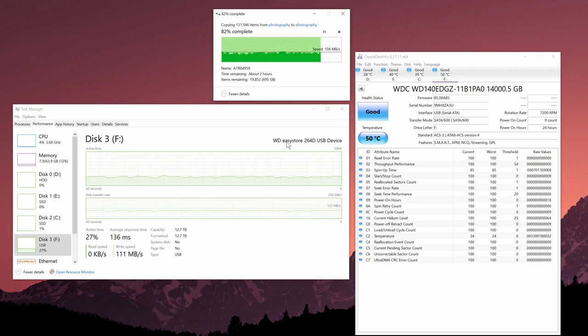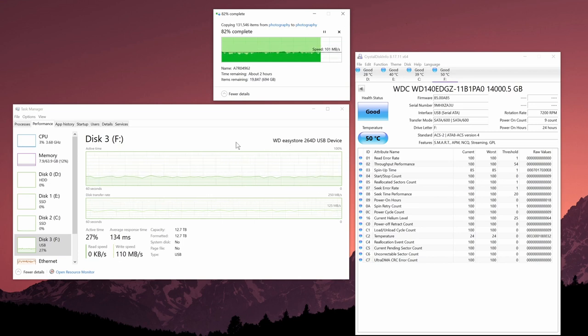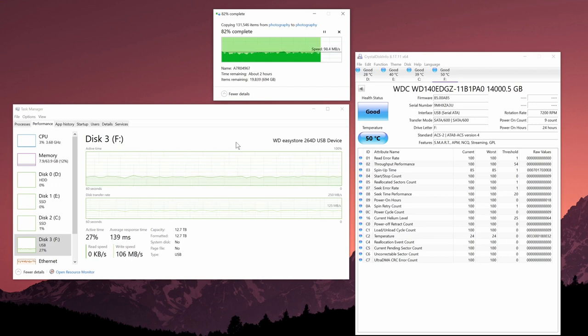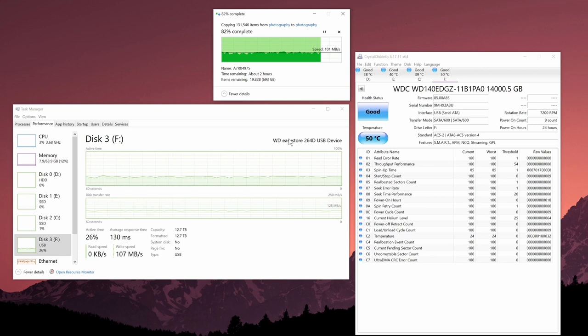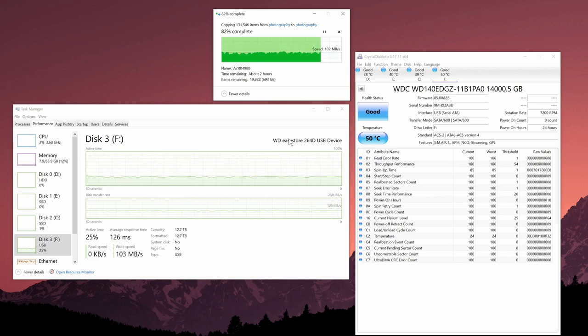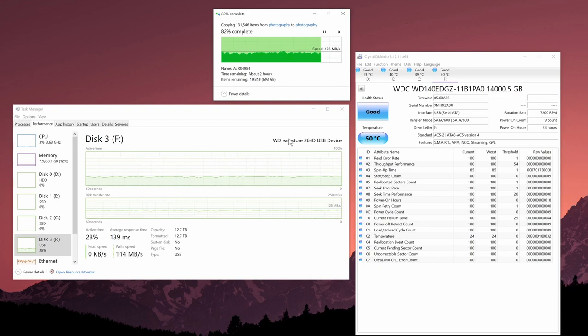If you guys have any other questions about the WD EasyStore 14 terabyte hard drive, feel free to ask me in the comment section down below. Otherwise I hope you found this video review helpful, and if you did please do hit the like button or subscribe to my channel. I should have more similar content coming out for you guys. Thanks again and I'll see you in the next video, take care.